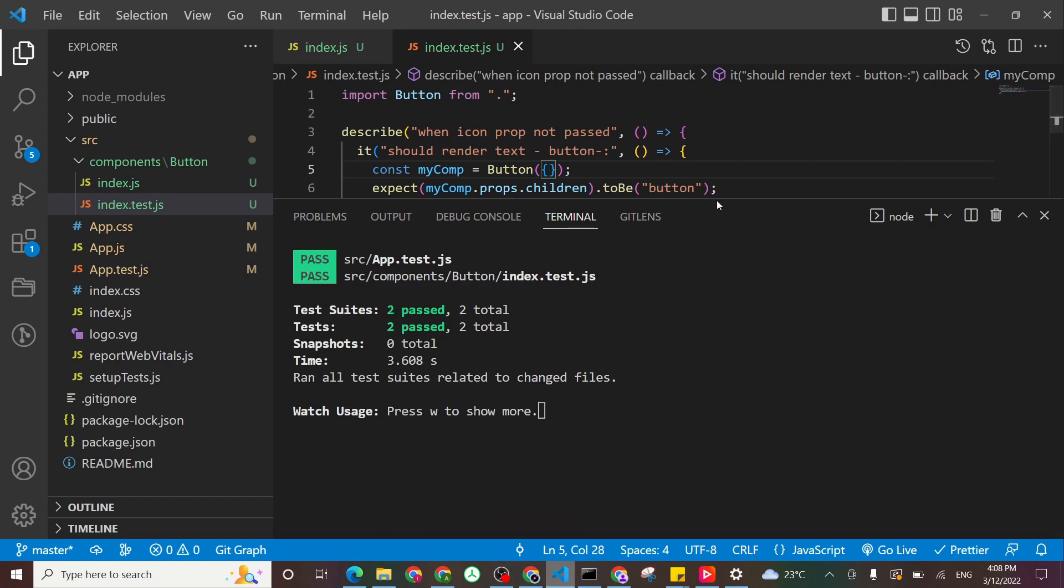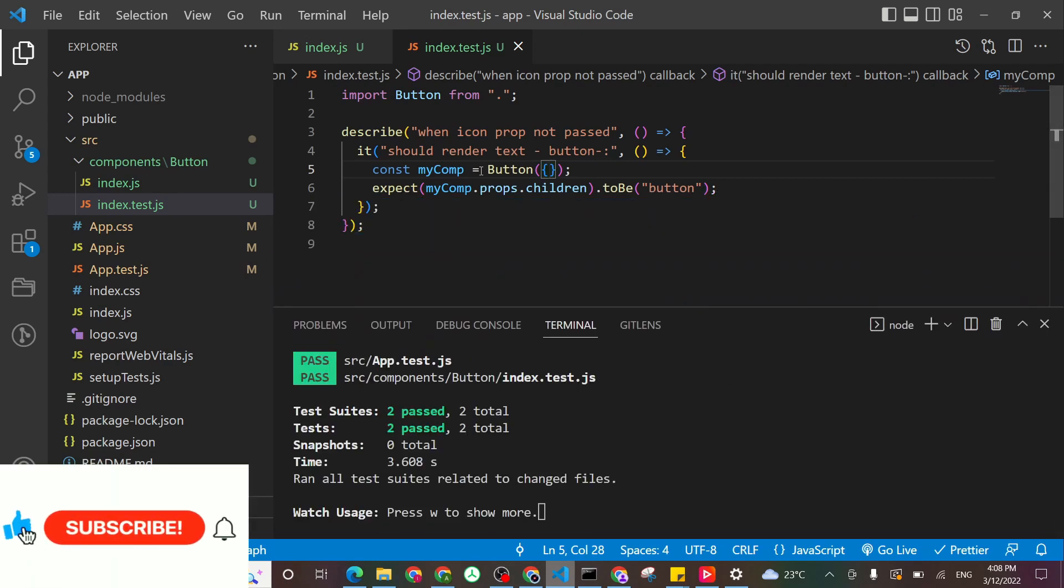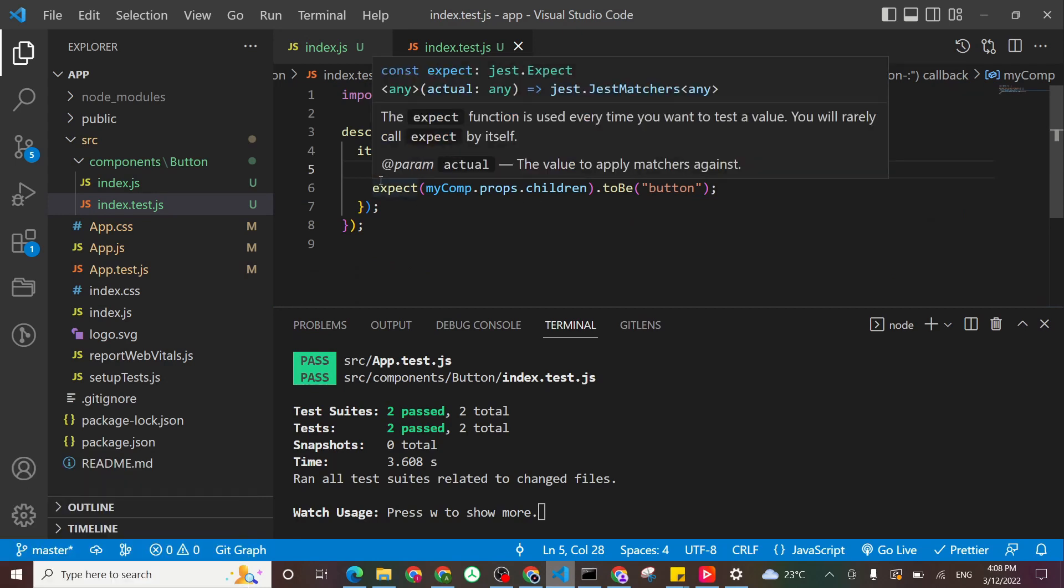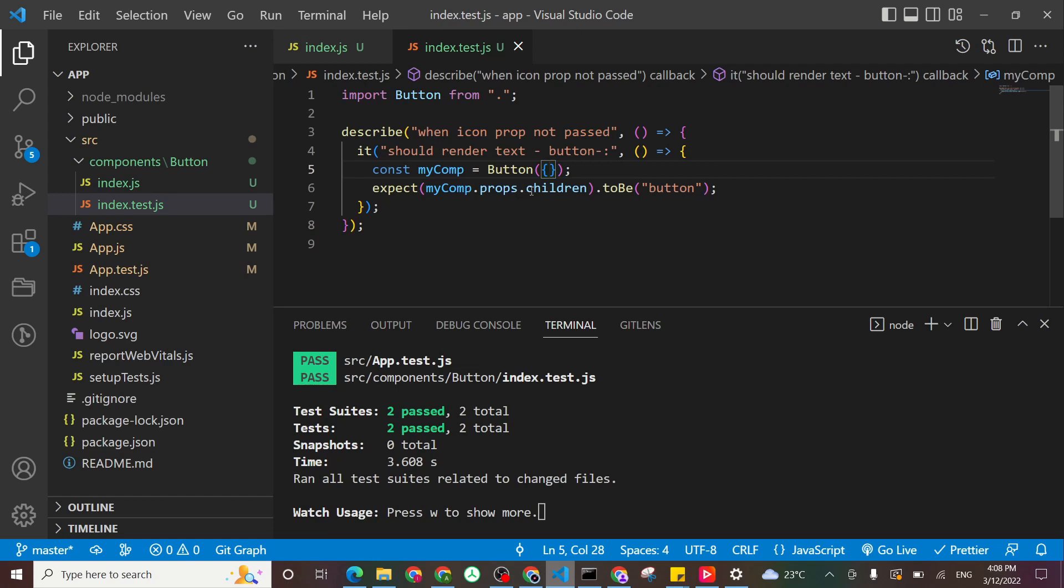And it passed. Nice. So it found my text. So see here, we didn't use any other library. All what we have done is just call my component as a function and don't pass any props.